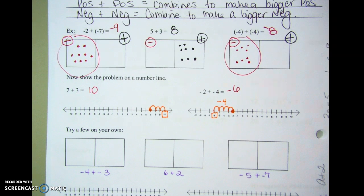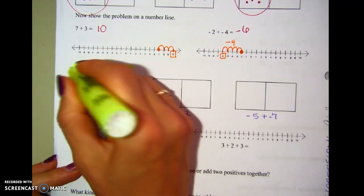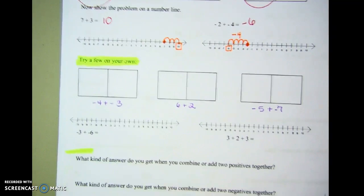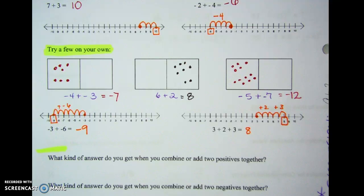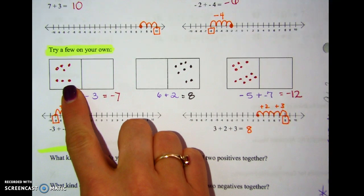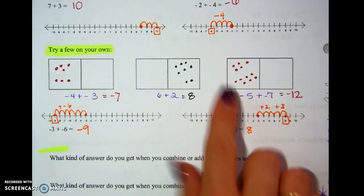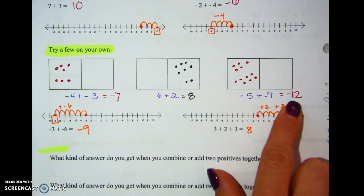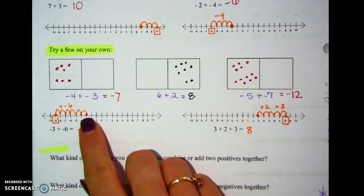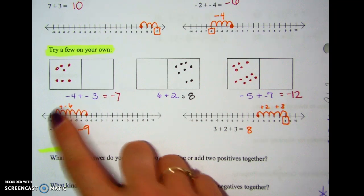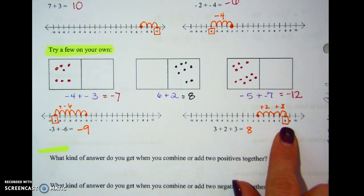Now you're going to try these on your own. Pause the video, complete the problems, and then come back and we'll check the answers. Four negatives and three negatives give seven negatives total. Six positives and two positives give eight positives total. Five negatives and seven negatives give 12 negatives total. On the number line, starting at negative three and adding six negatives gives negative nine; and starting at three, adding two then three more, gives eight.